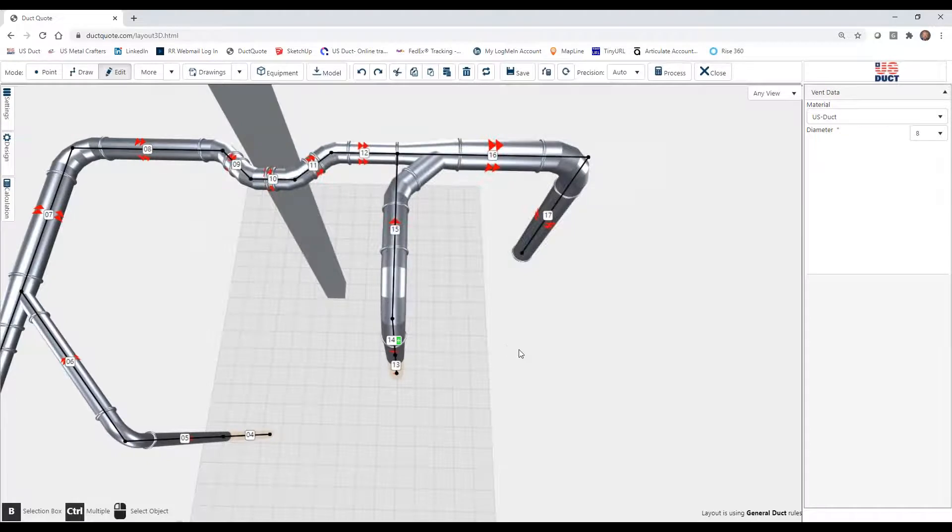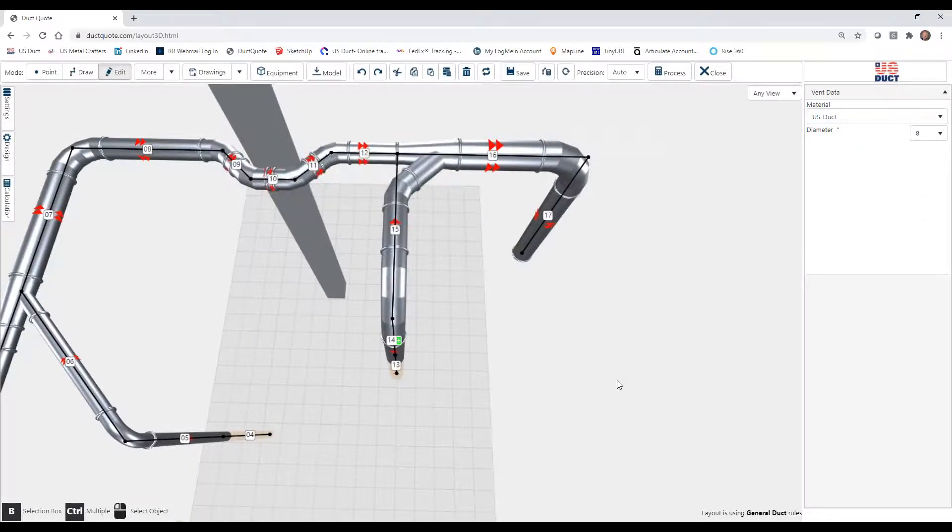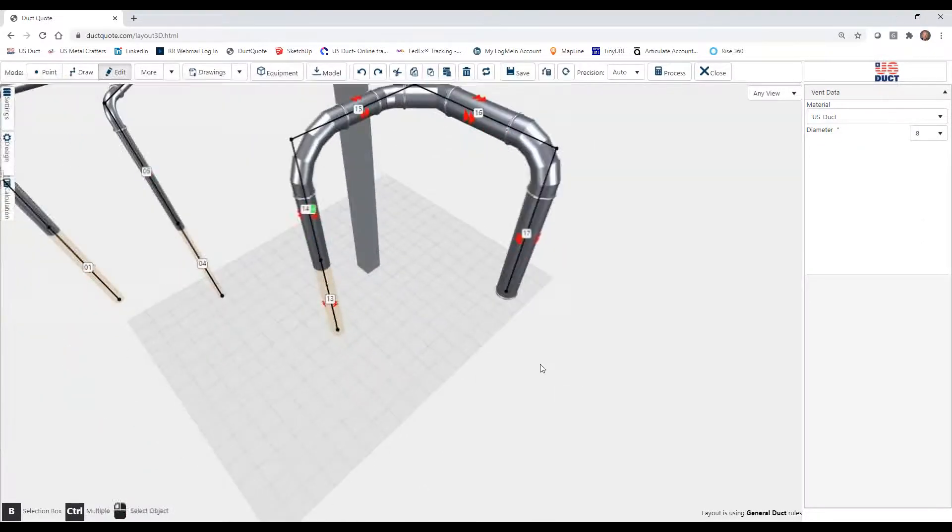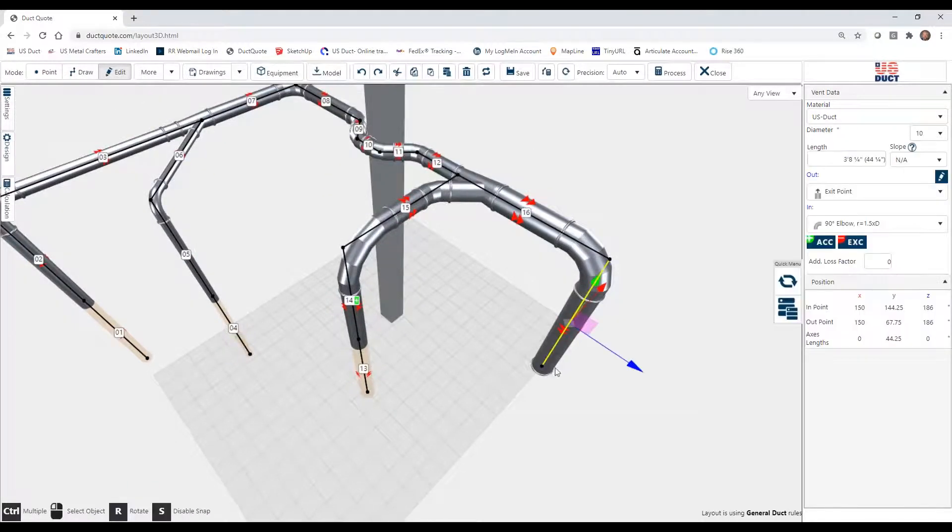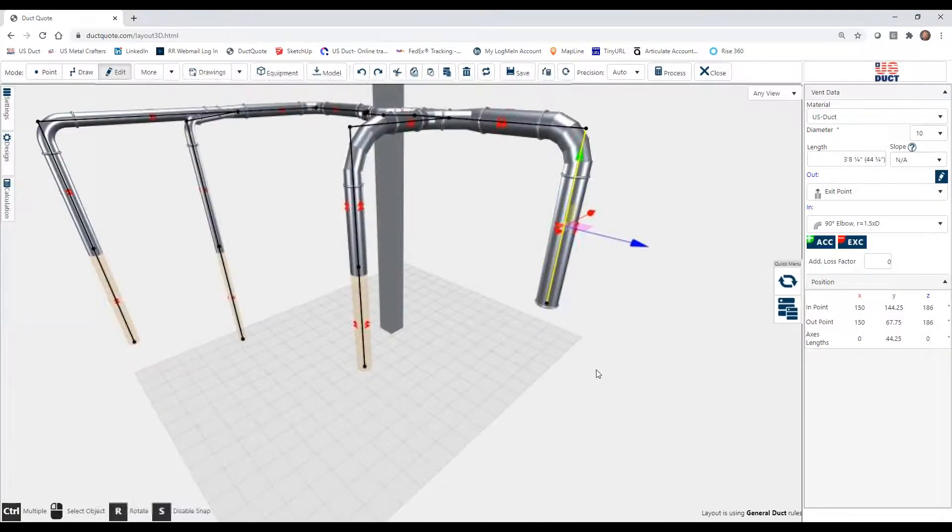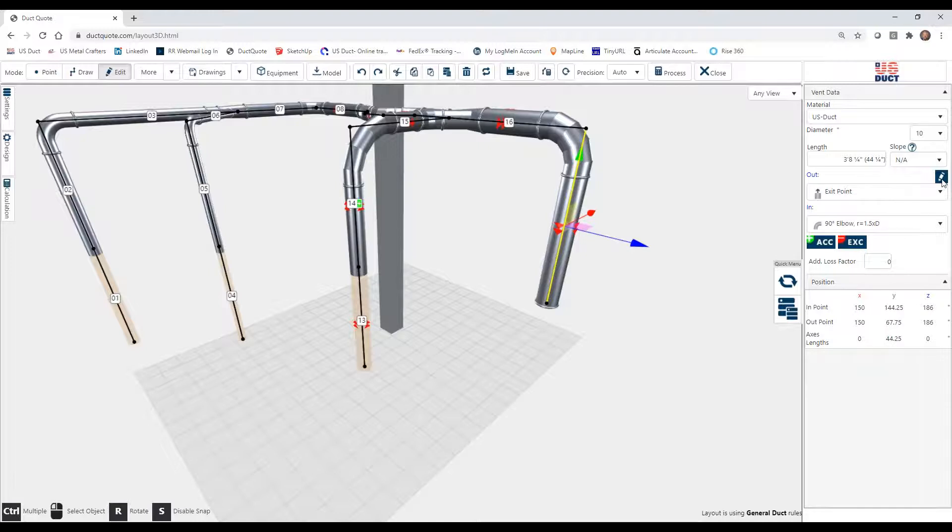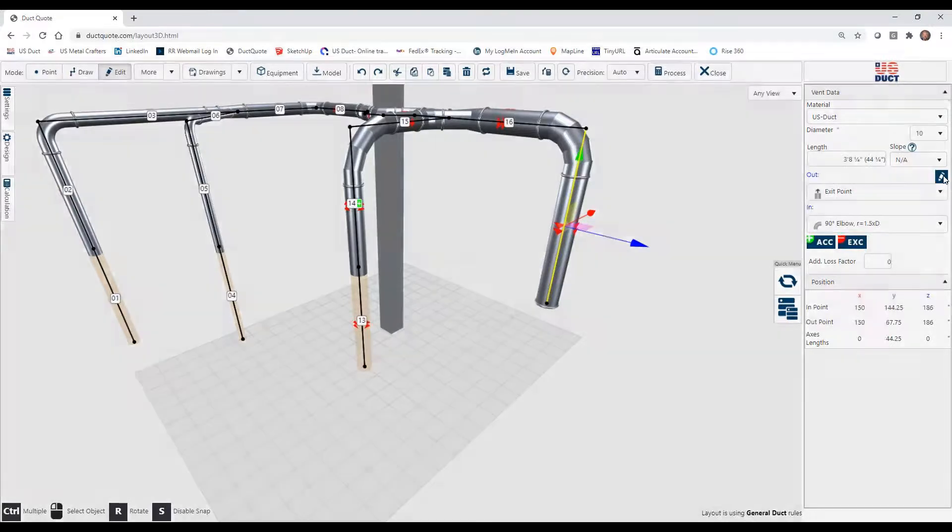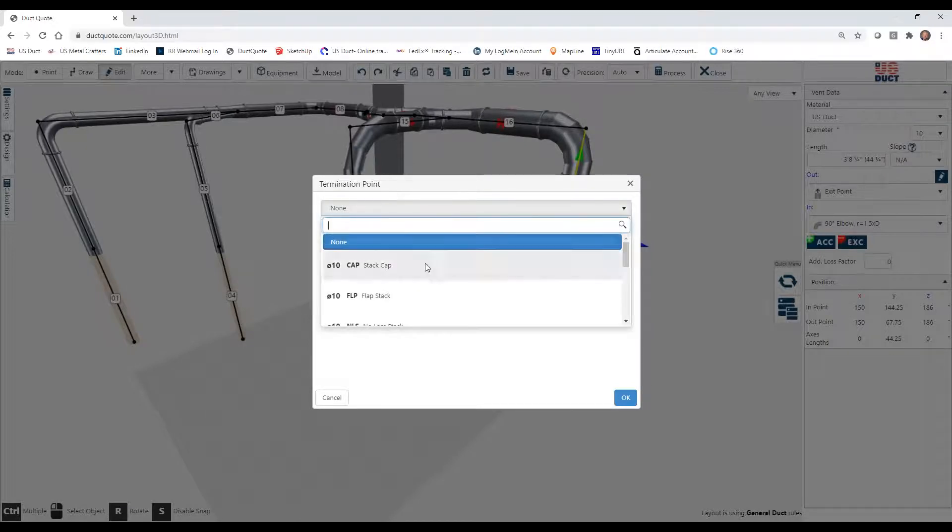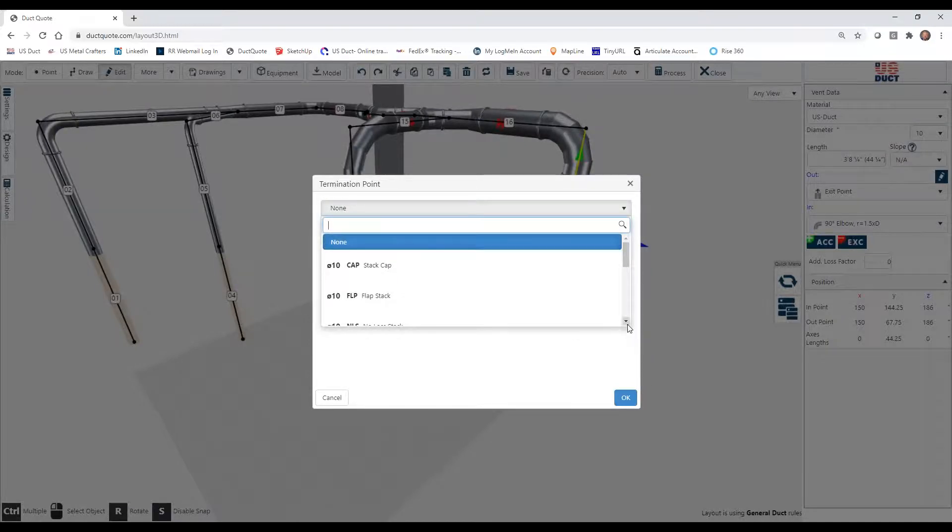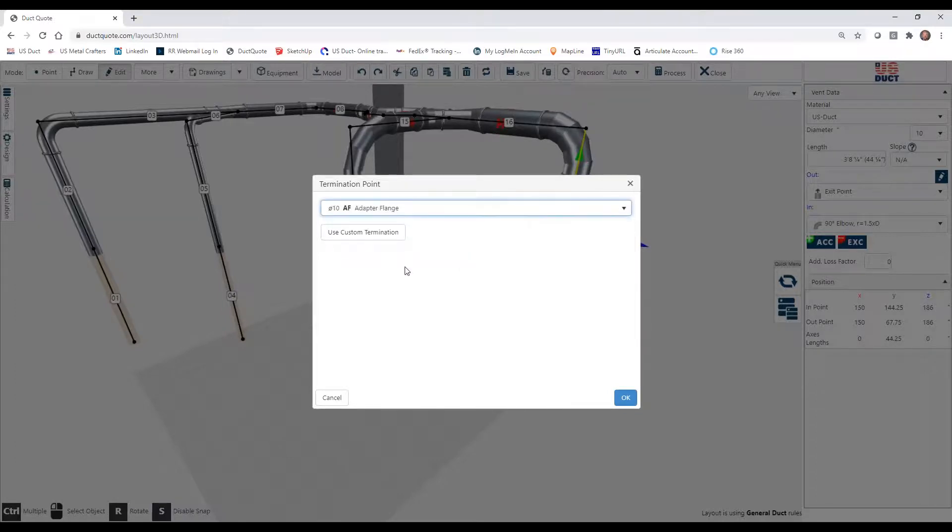Okay, so those are the two main ways of editing the accessories and fittings. And one last way that is always important, here where we connect to our collector, most collectors are going to have a flanged connection. So I'm going to go up, and on the out, I'm going to use that edit button. Looks like a pencil. And I'm going to scroll down for my termination point, and I'm going to scroll down until I can find a flange adapter, and I'll add that.